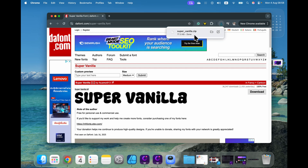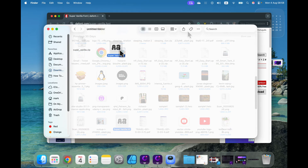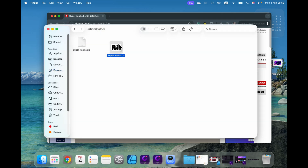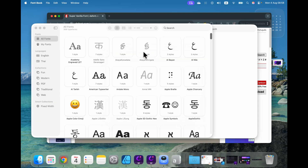I got this zip file, I need to click on it to open it, and inside that zip I can see a font file. Double click on that and you will see the font preview.